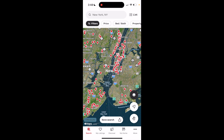Super simple, super straightforward — but this is how to view houses with swimming pools on the Realtor.com application. Thanks for watching and hope this video helps.